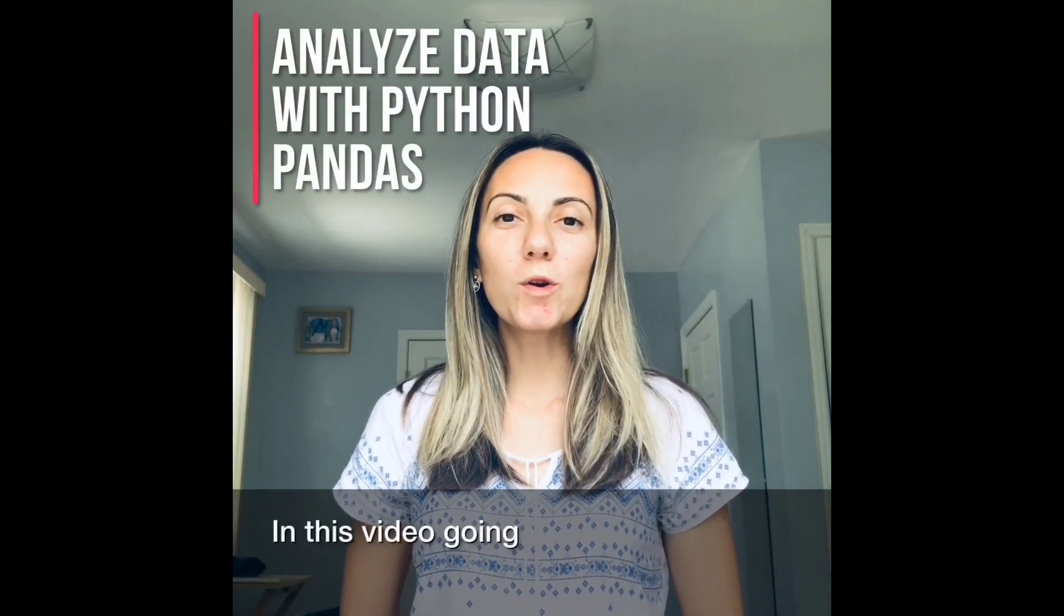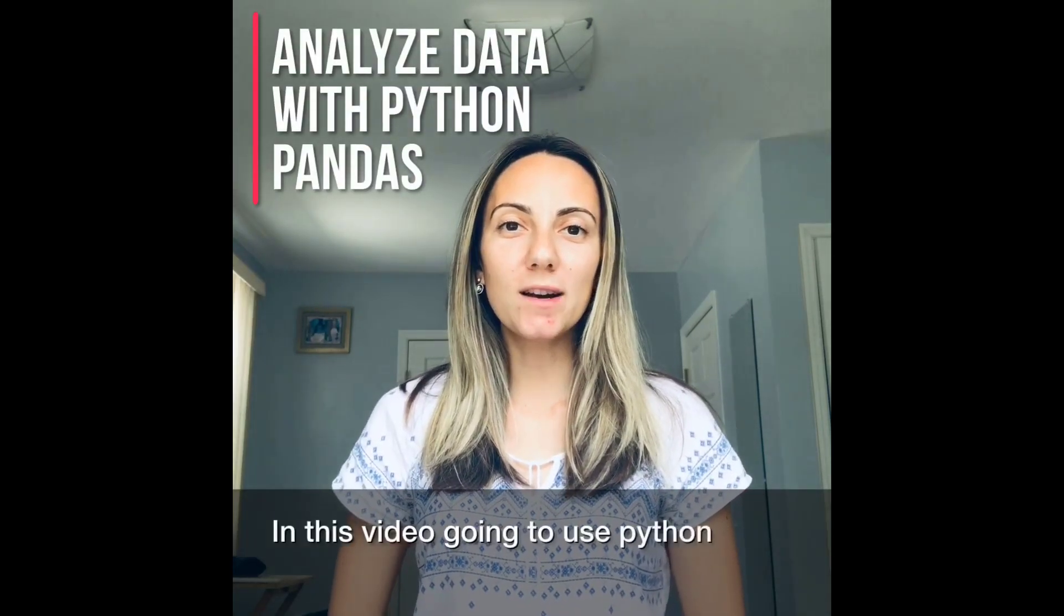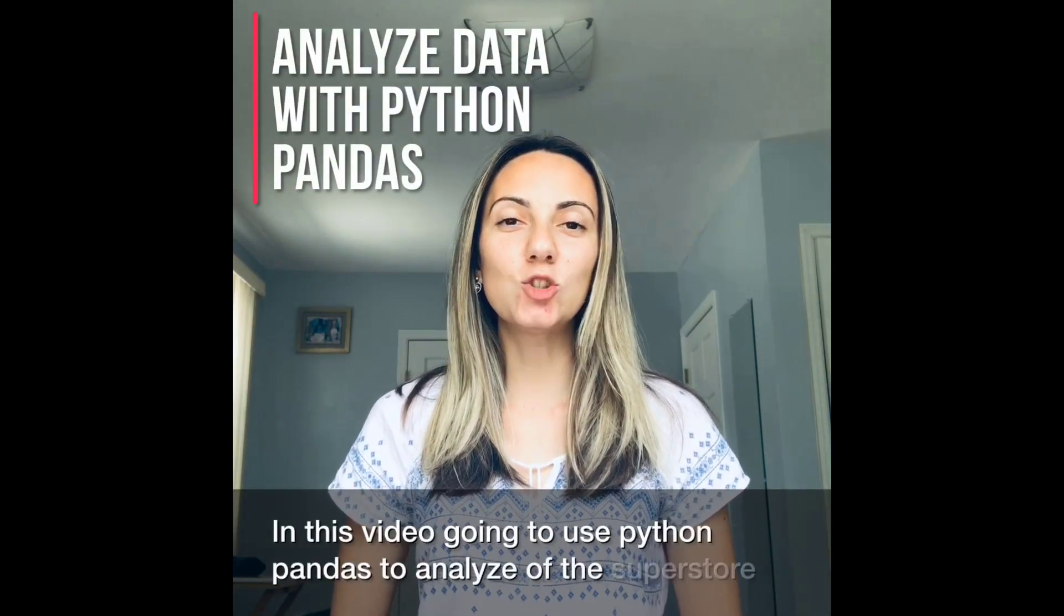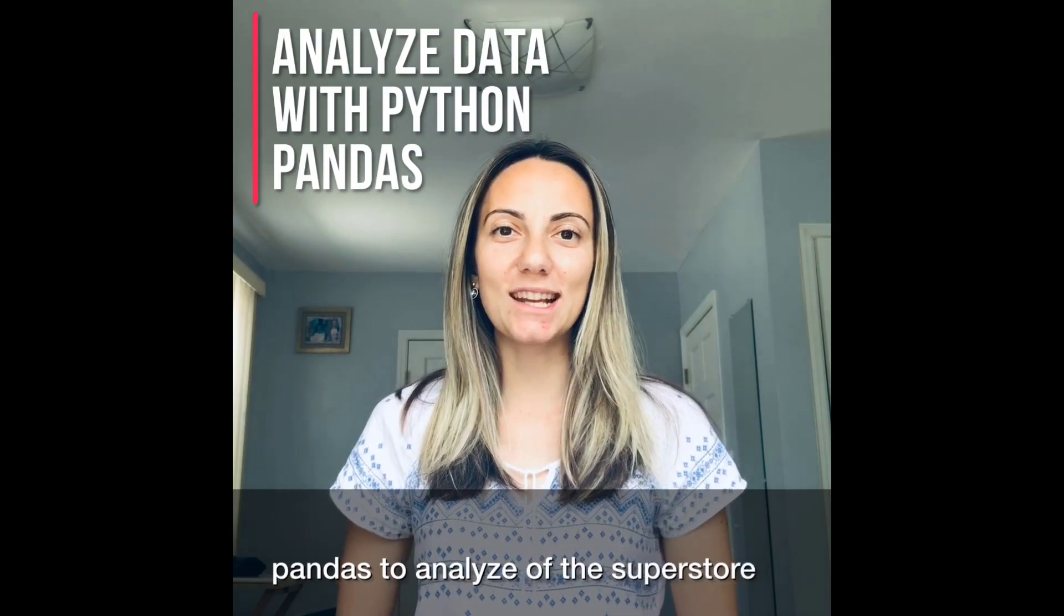All right, in this video, we're going to use Python Pandas to analyze the SuperStore dataset.